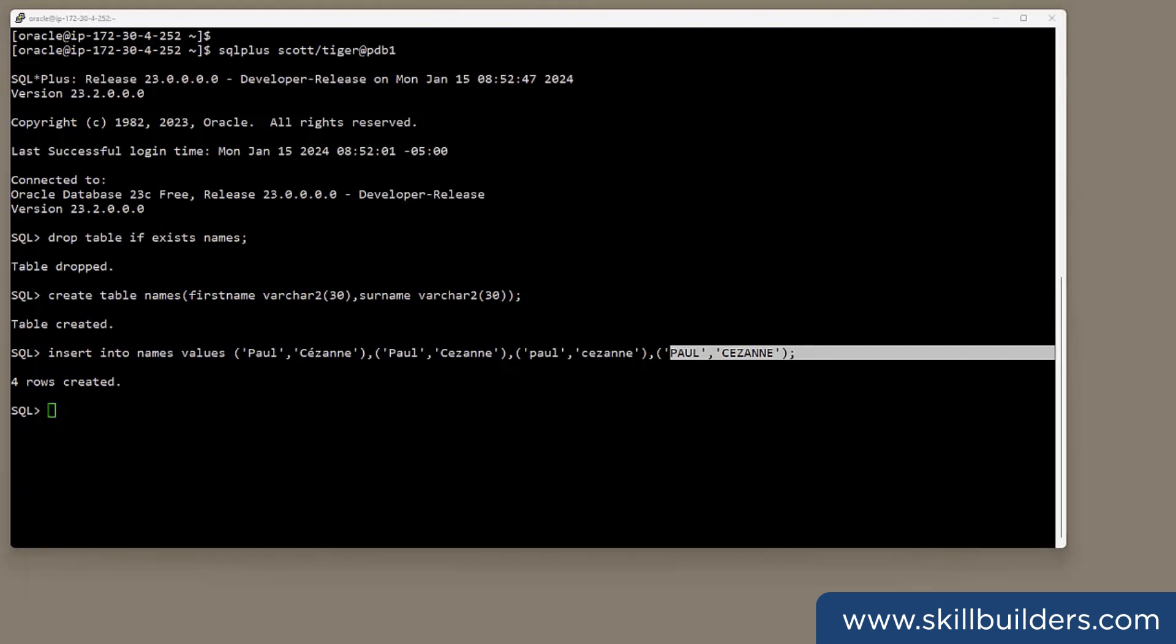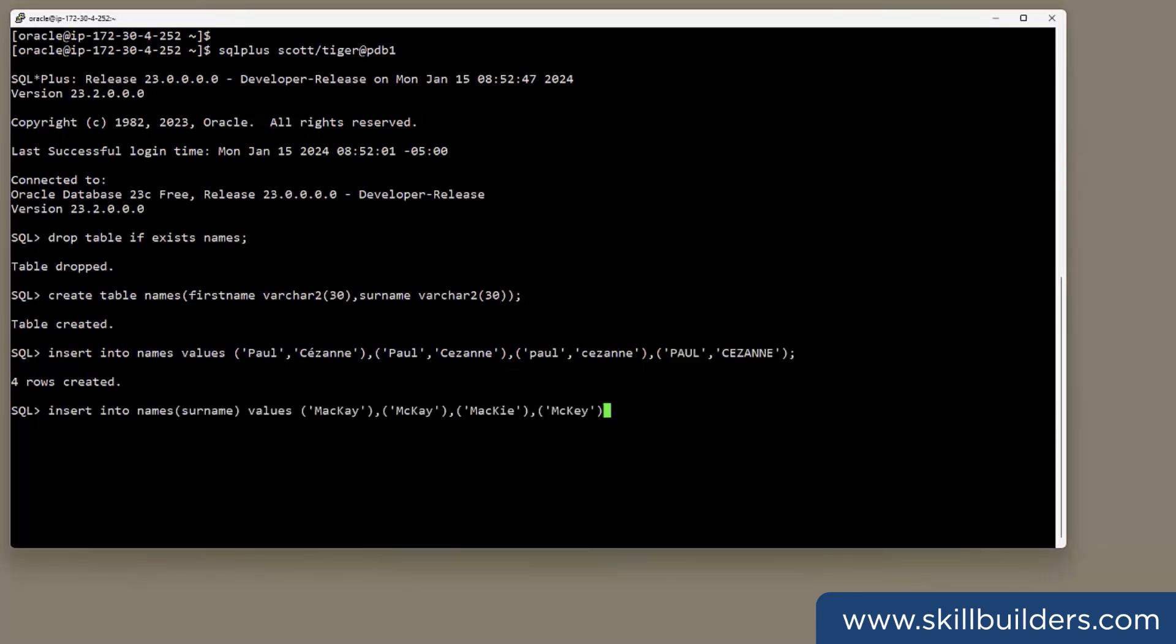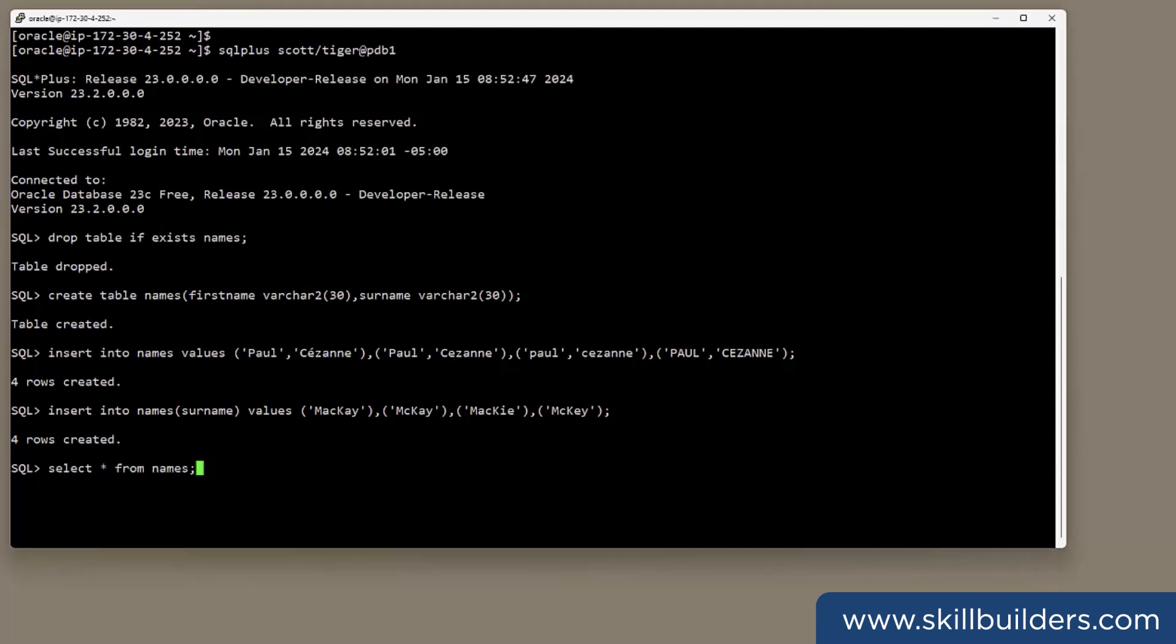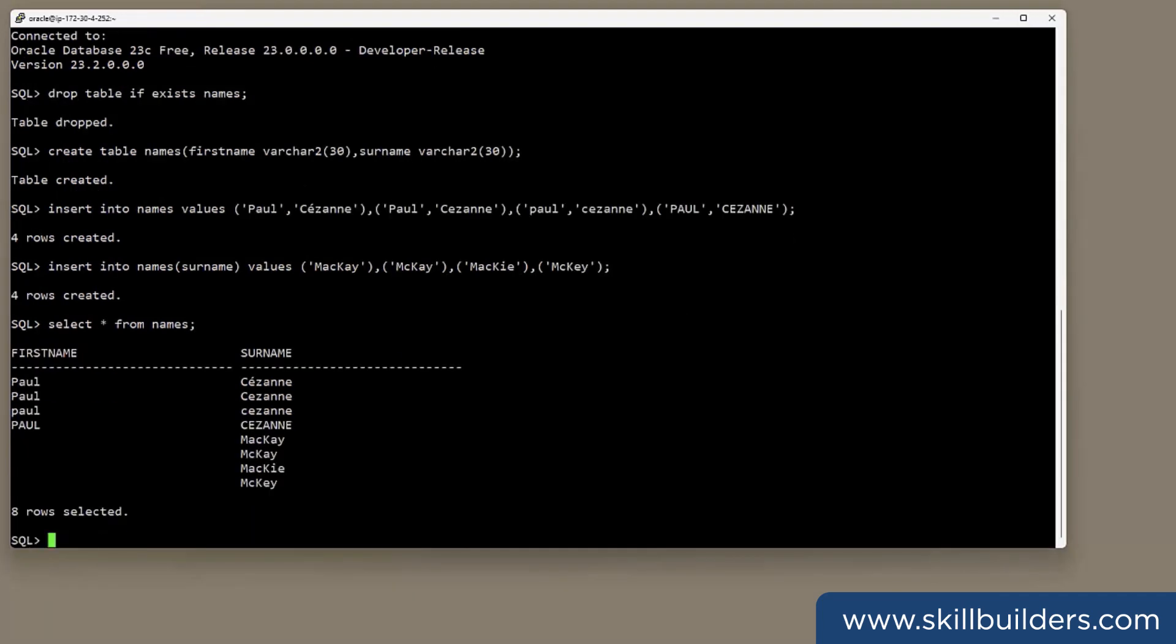And now I'll insert some variations on the Scottish name Mackay. Mackay with MAC, Mackay with MC, then some minor variations. So what have I got in my table? These eight rows.